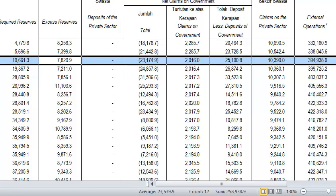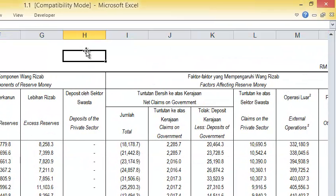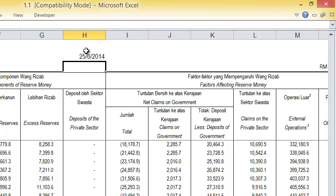The next thing is you can also enter the date easily by pressing Ctrl semicolon. See, today's date is being entered.